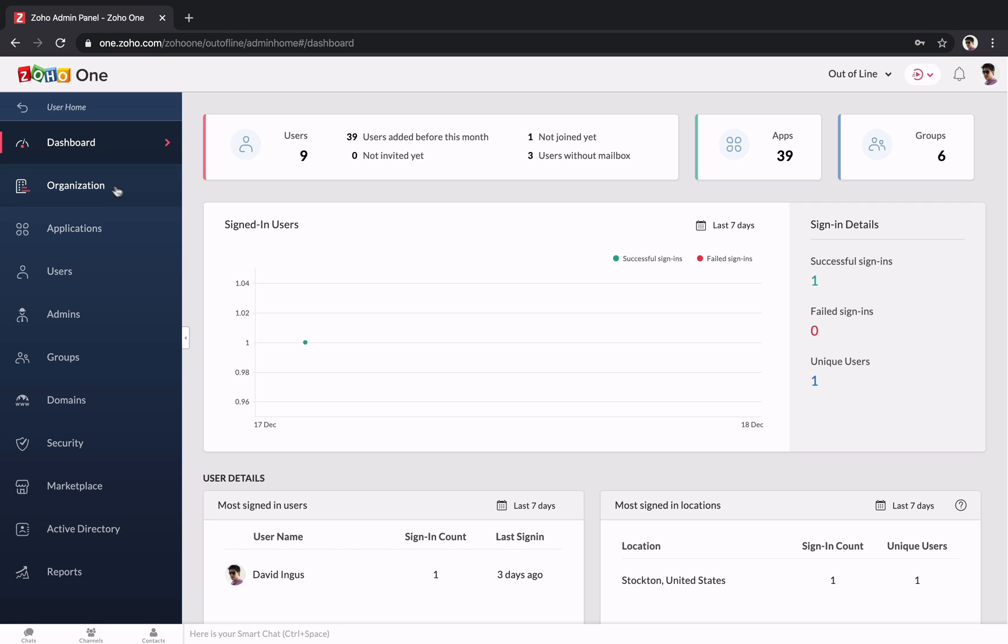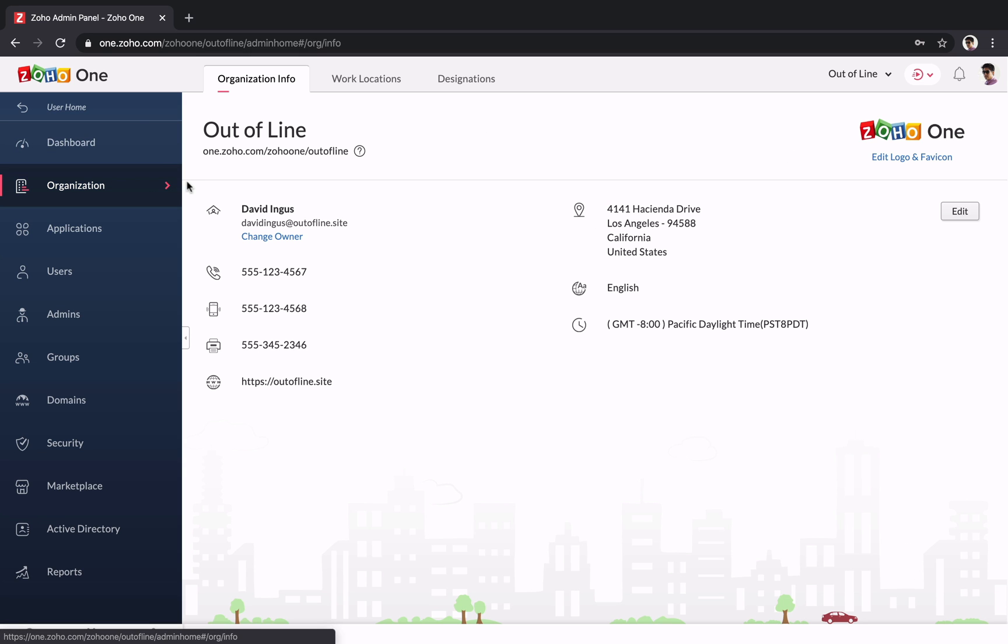When you get started with Zoho One, you can begin by setting up your organization and adding your business's name, contact info, and other details.